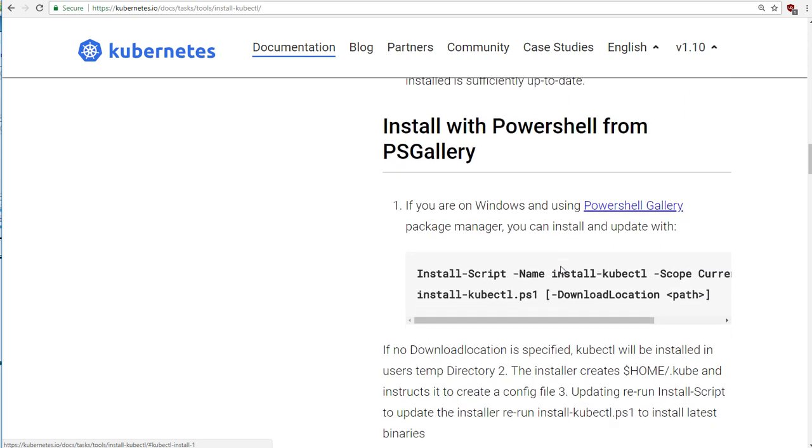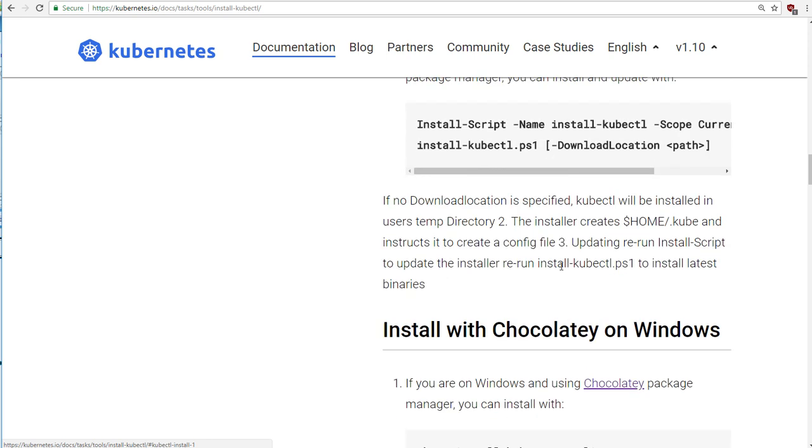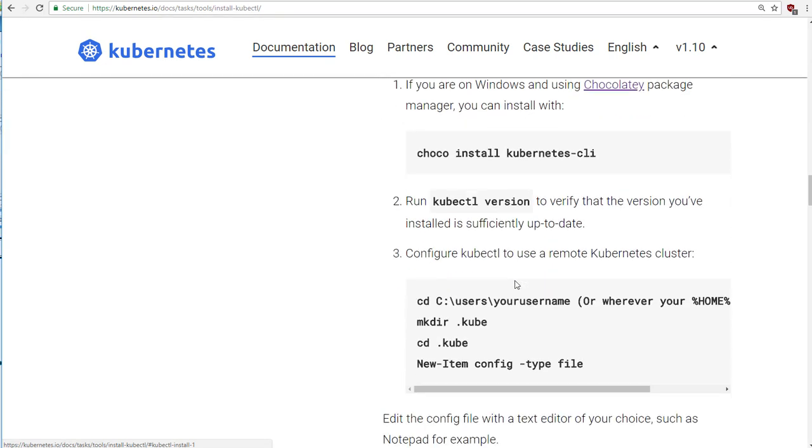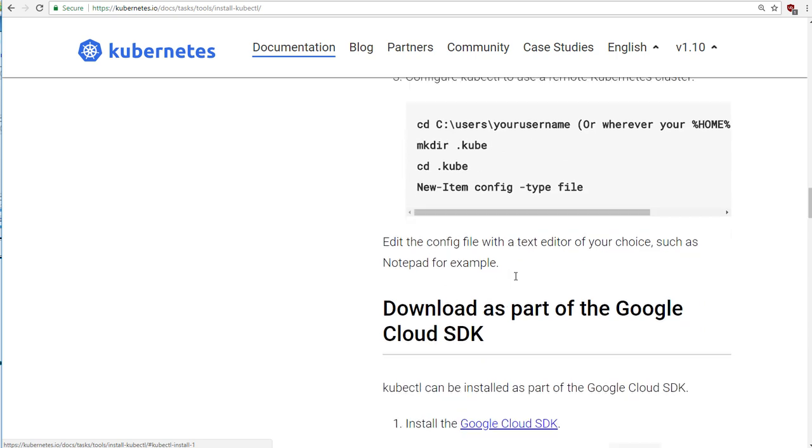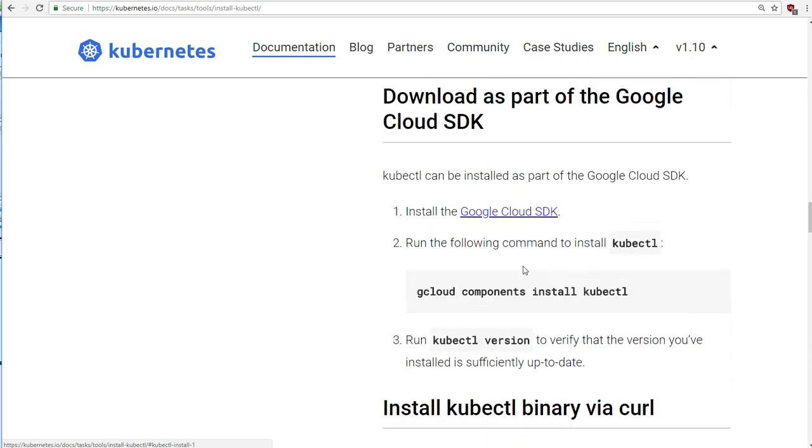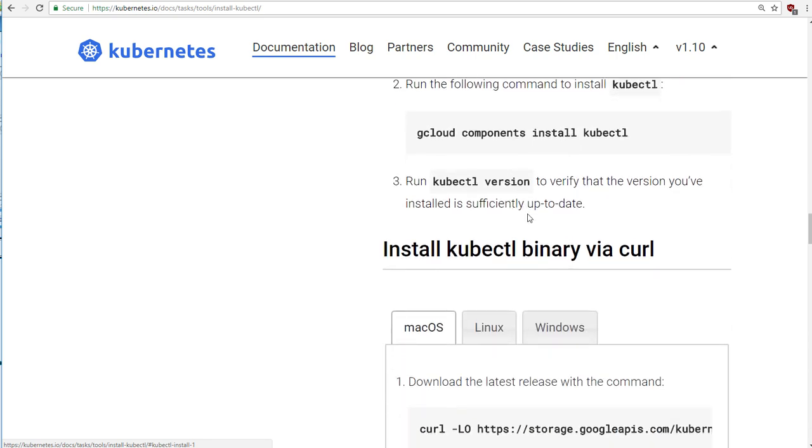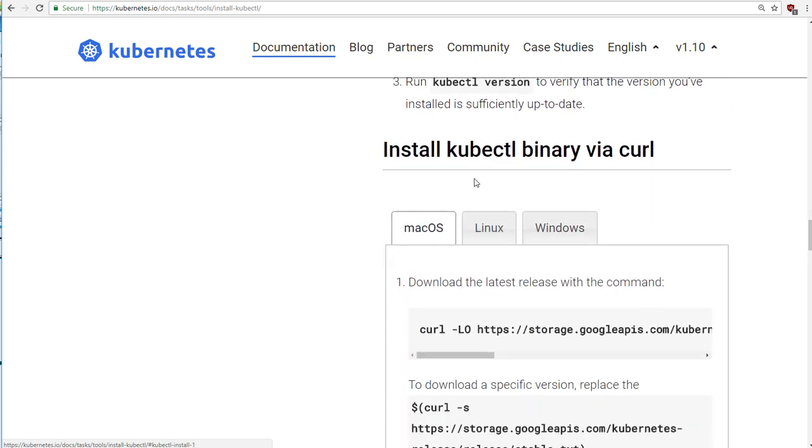And if you're on Windows, you can use the Chocolatey Package Manager. I don't personally use that myself. And having said all of that, if you go further down, it's just a file that you need to download. So you can, if you want, just download this file directly and put it into a folder somewhere.